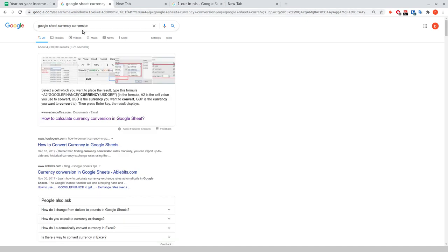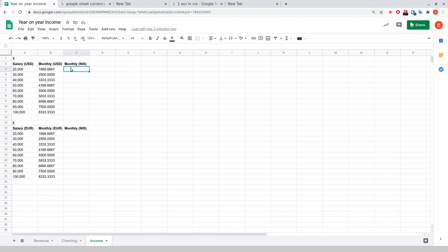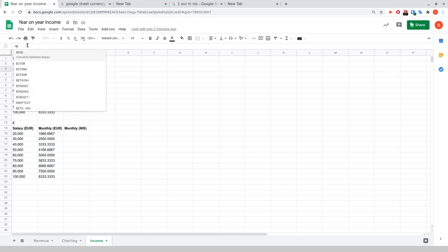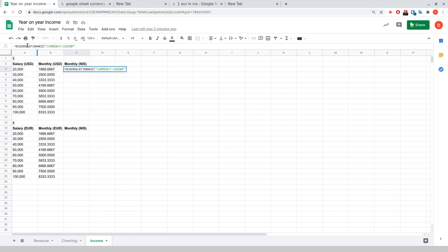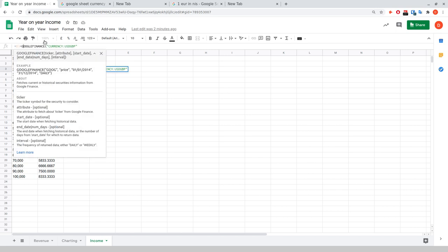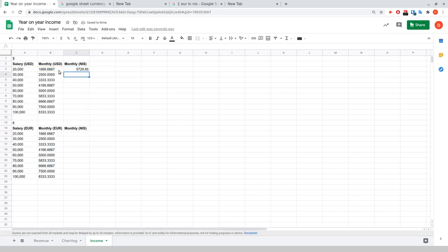I Googled 'Google Sheet Currency Conversion' and ExtendOffice.com has the formula. Basically, the formula you want is: take your target cell, multiply it by GOOGLEFINANCE with the two currencies — source currency and target currency. So C3 equals B3 multiplied by GOOGLEFINANCE, pulling the live rate from USD to ILS. I'm just going to paste that in, close it out, and — loading looks good — that has worked.